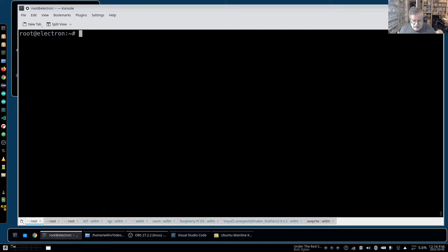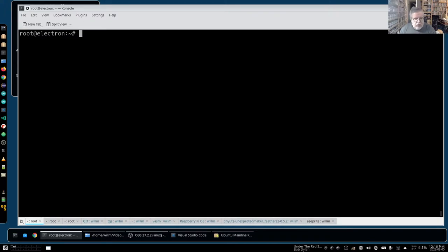I changed GRUB_DEFAULT again. My table was: 0 was the 5.15 kernel, 1 was the 5.13.30 kernel, 2 should have been the 5.13.28 kernel. I put 2 in there and rebooted. And ended up in the BIOS. It had hung for a long time on the loading screen and I ended up in the BIOS.